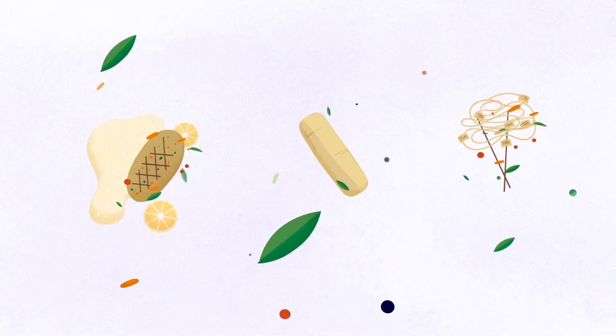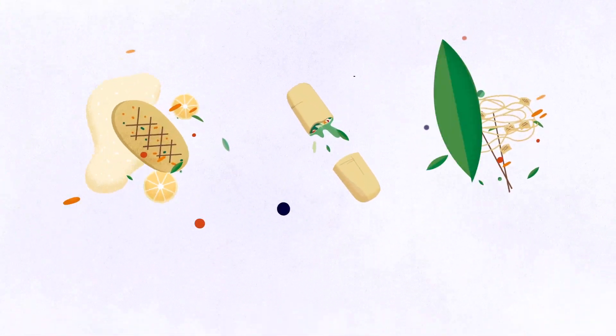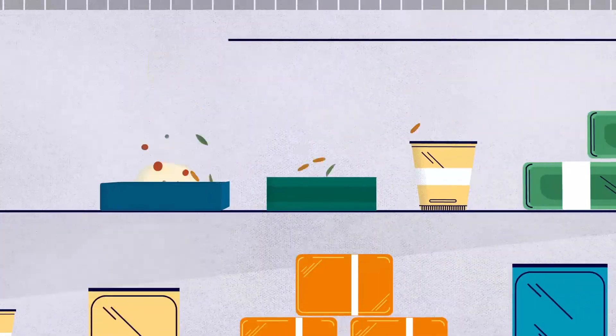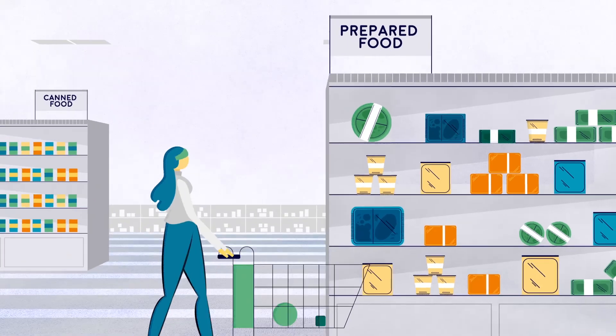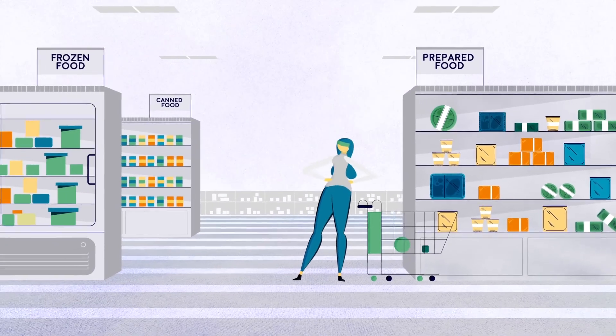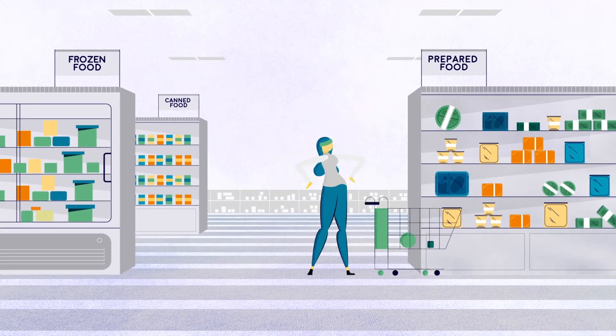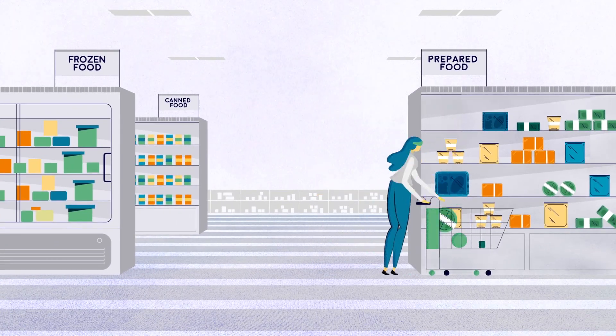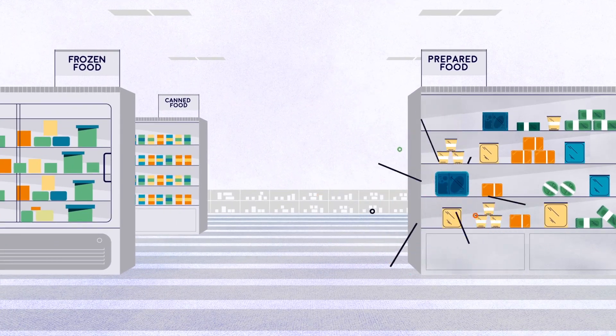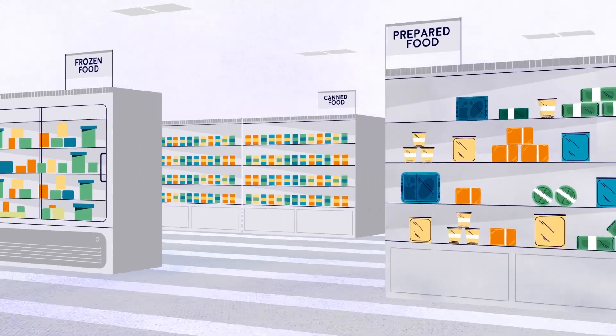The way people buy food is changing. At the grocery store, they're heading straight to prepared foods and turning their backs on frozen and canned foods, or not heading to the grocery store at all.